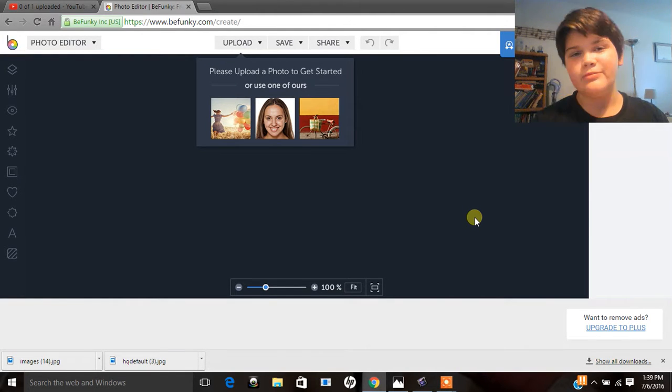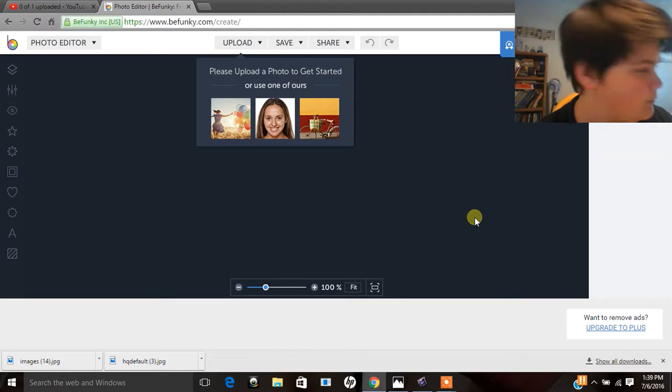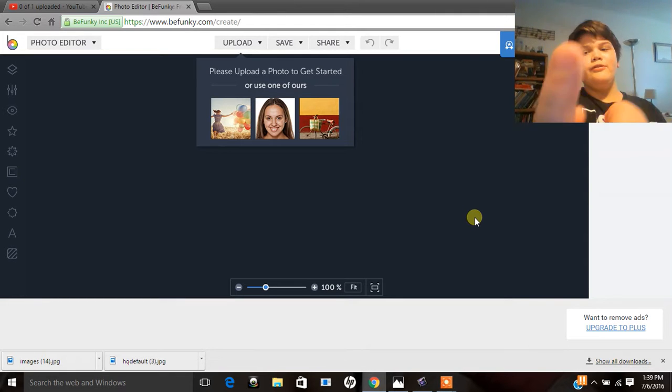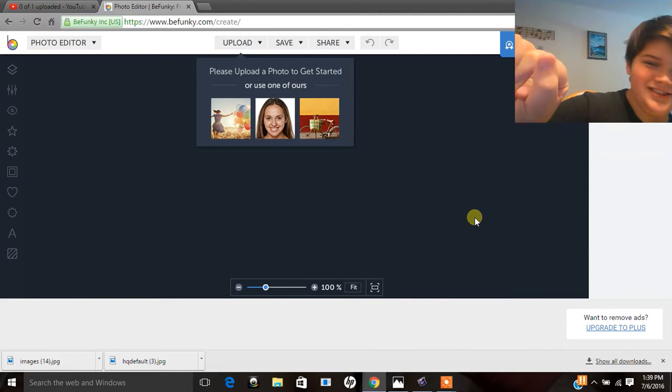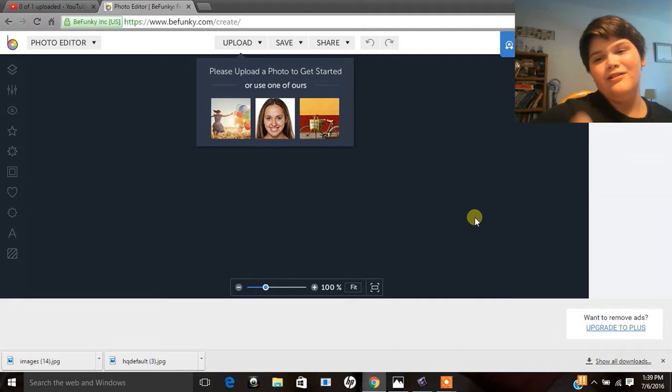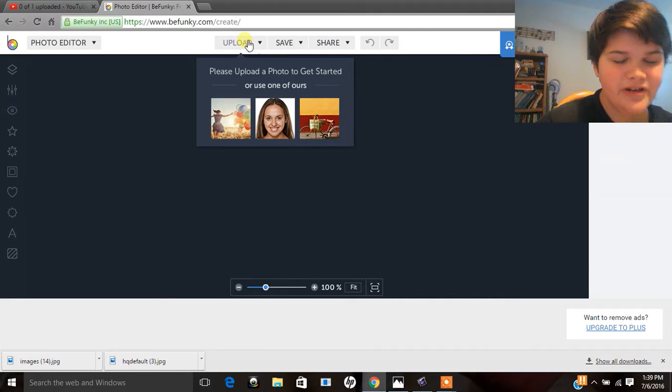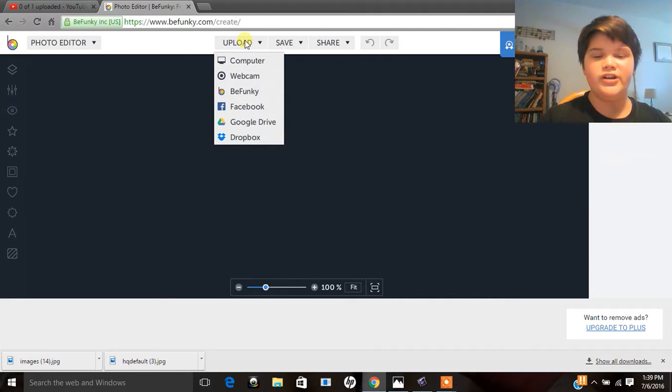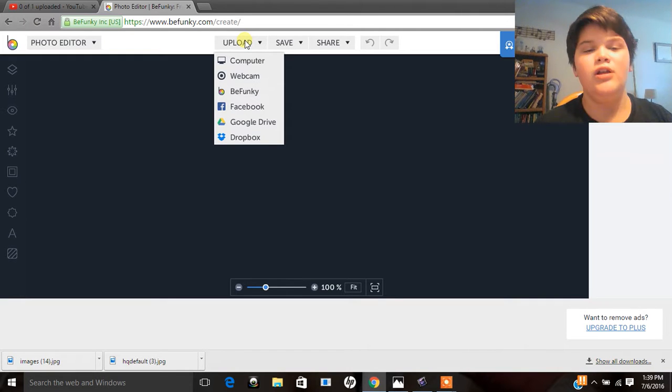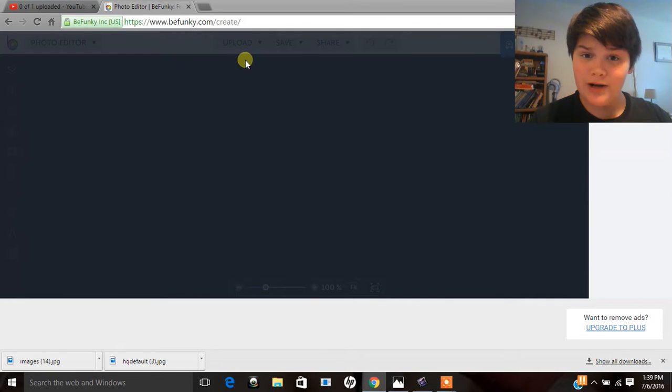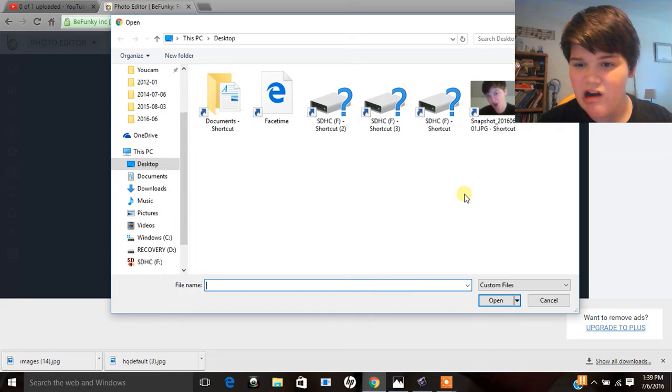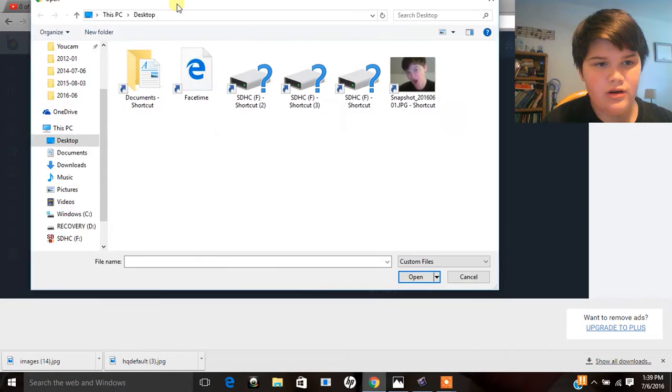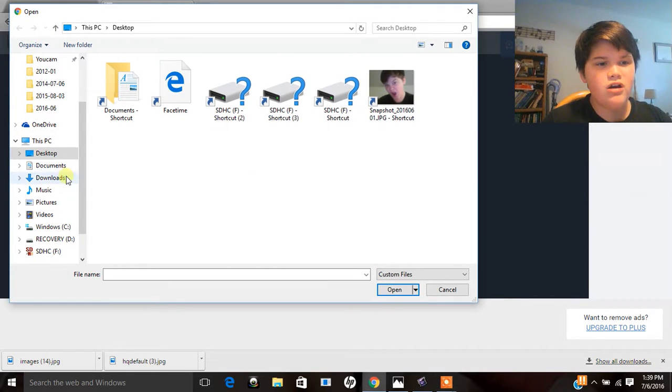Some people ask me how I make my thumbnails. I don't, they were made. I'm just kidding. Okay, seriously no one asked me this, but I thought this would make a great video.